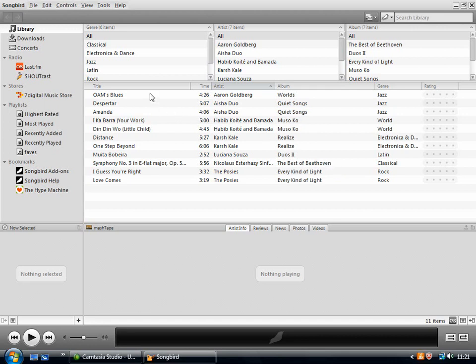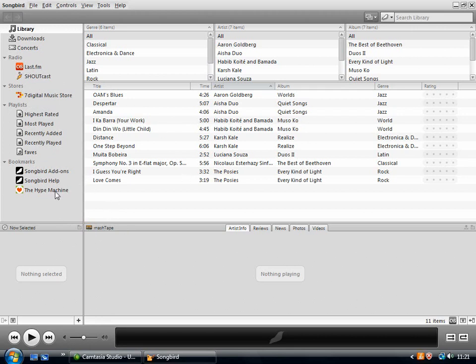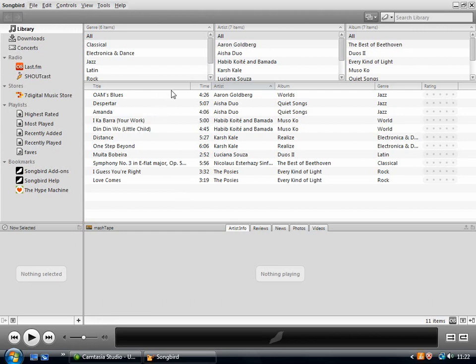So when you install Songbird, it says that it would like to install various plug-ins such as Last.fm and Shoutcast. Let it install all of the plug-ins so that it has all of the features that it's designed to have. And then it will try to scan your computer for the music that you have. By default it will look in your music folder. So that's just what I've let it do. And it has the music library here.